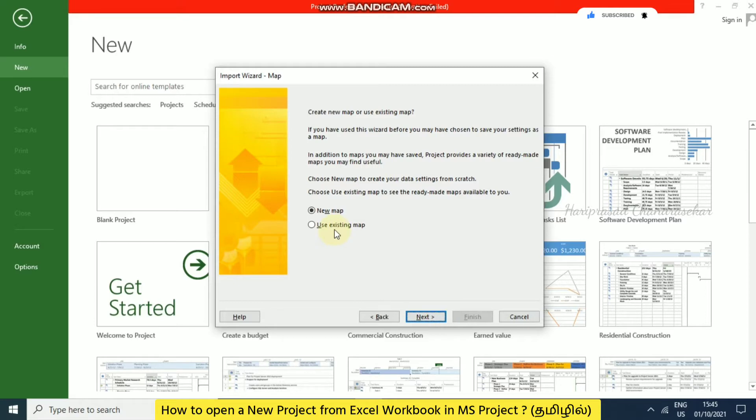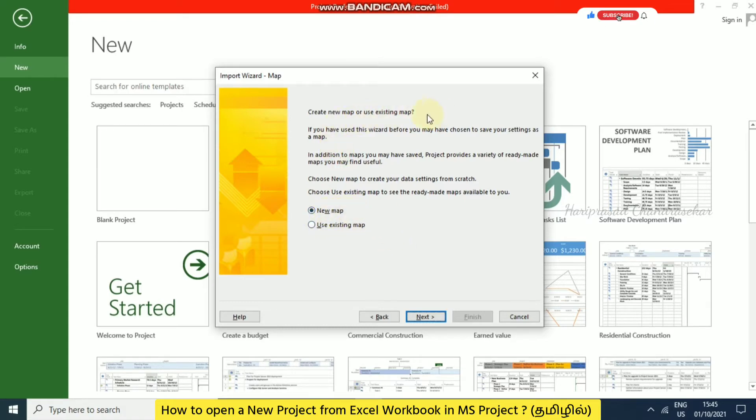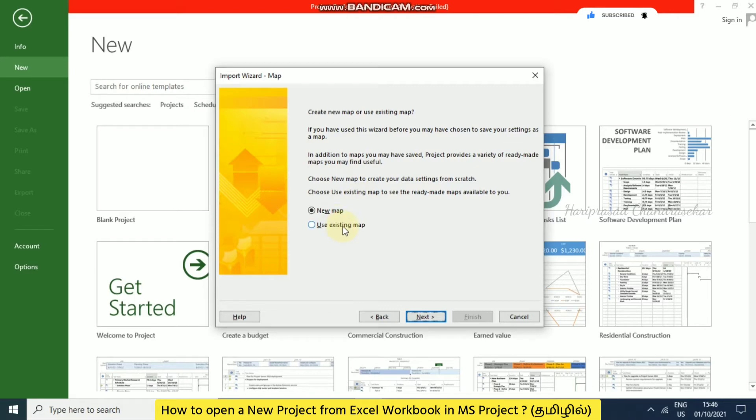Here you can use an existing map or create a new map. If you've used this wizard before, you may have saved your settings as a map. If you saved this before, you can use existing map. Otherwise, you need to go with new map. Project also provides a variety of ready-made maps you may find useful.